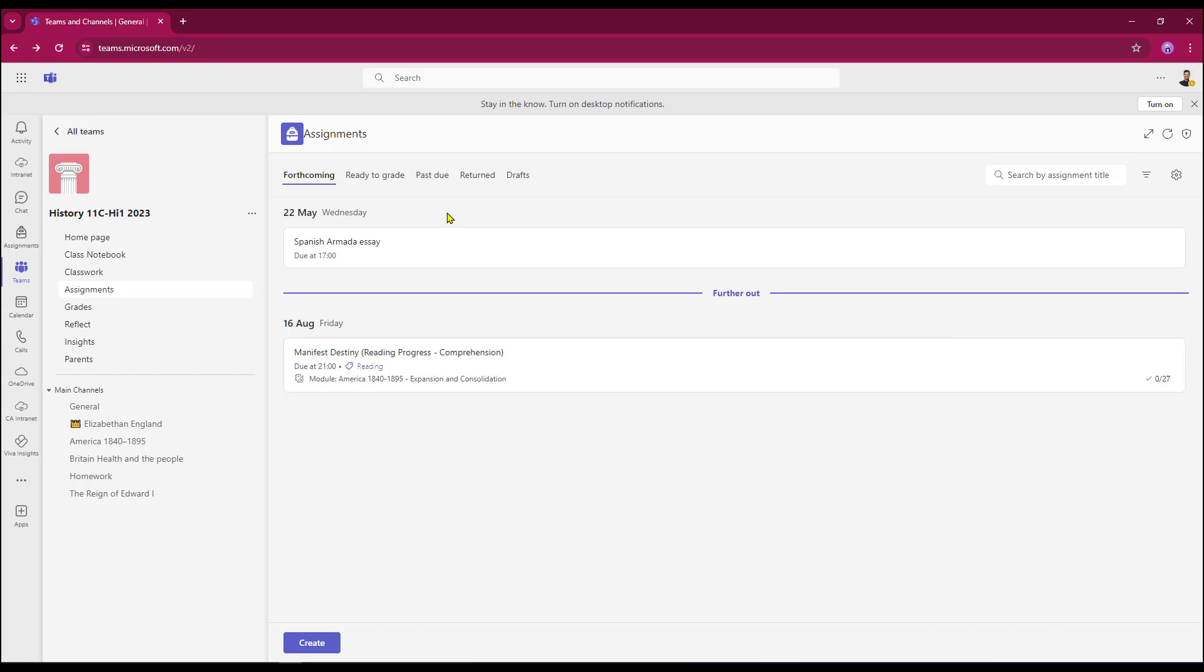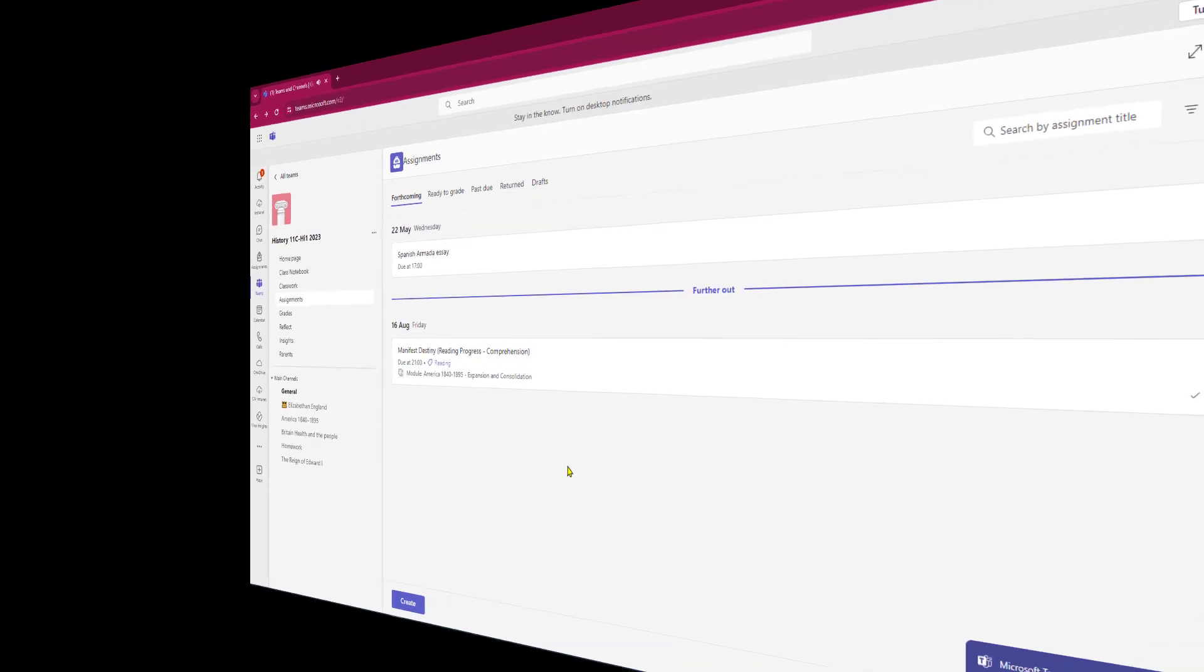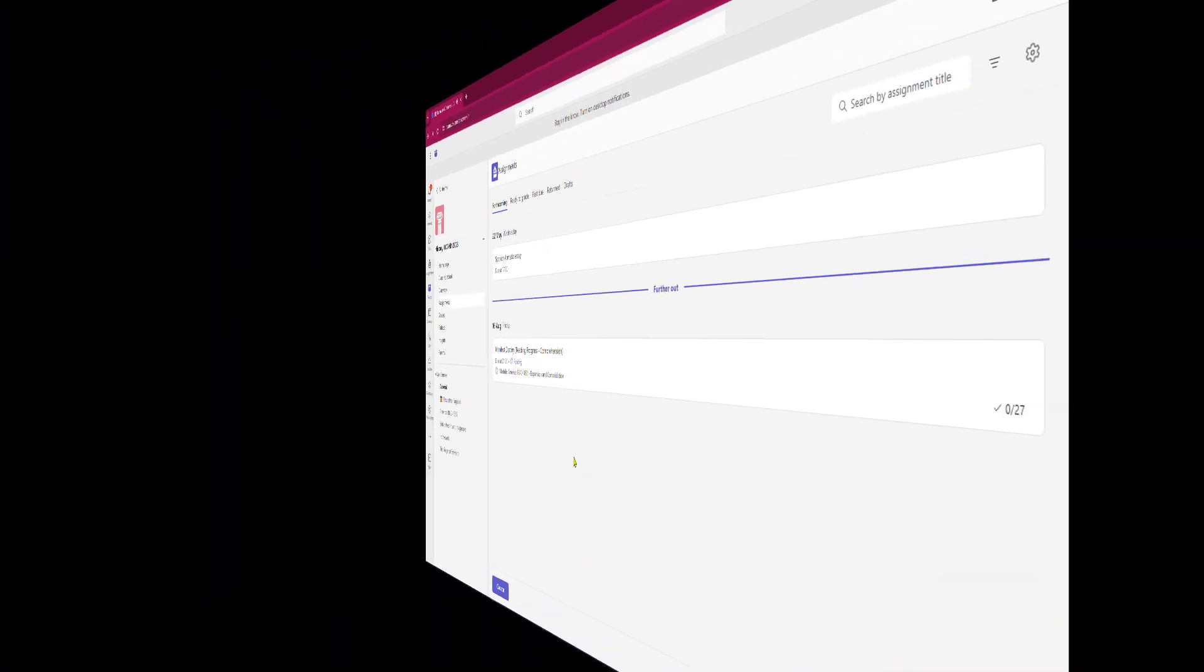That is then added into my forthcoming area within assignment. And that is now ready for my students to complete.